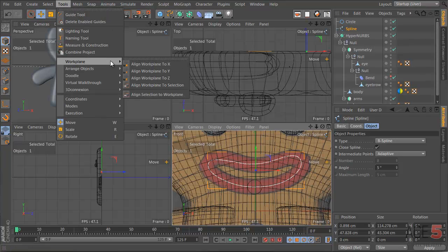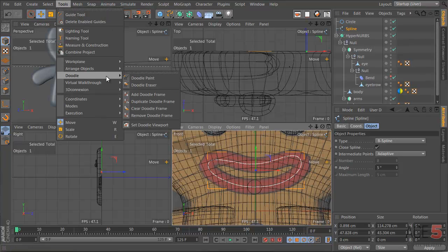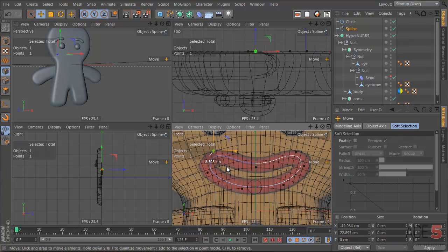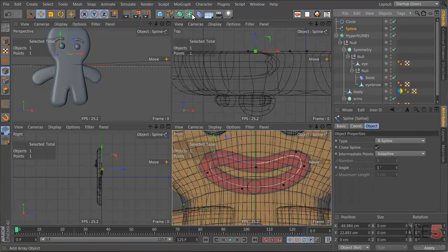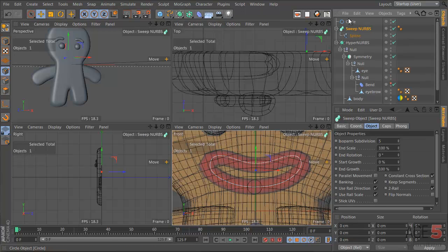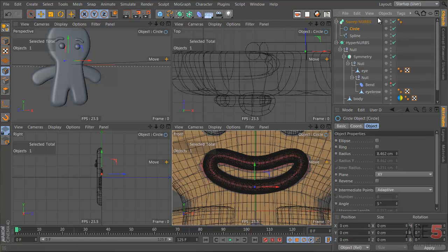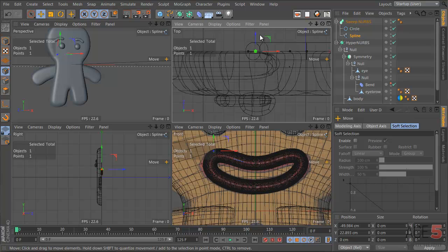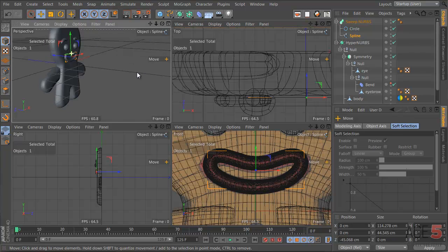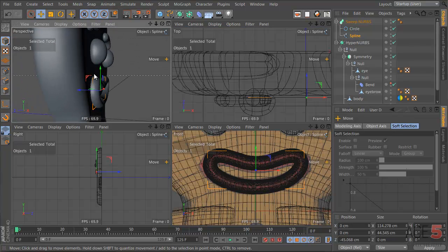Honestly, it changes with every single version — I do not know where they put these tools. So I just go shift F12 and attach a shortcut whenever I use a tool regularly. Much more time-saving. Now, select the spline, alt-click on the sweep nerve to add it, and drag the circle in. Go to the model tool, move the spline forward so it's above the face. And there we have it — we have a mouth.